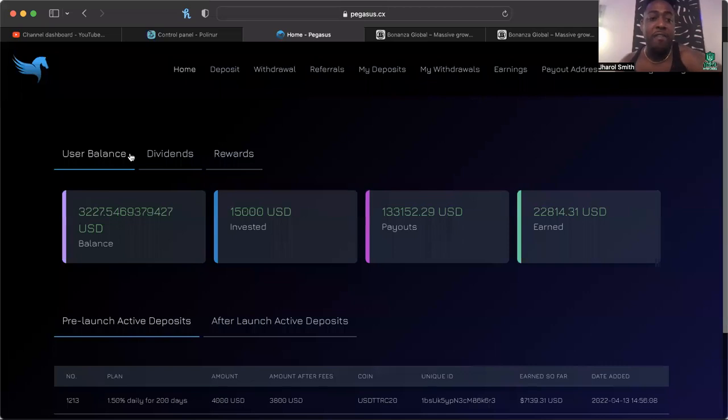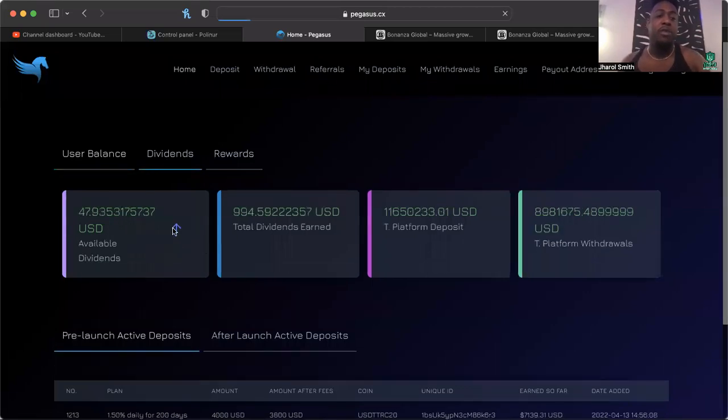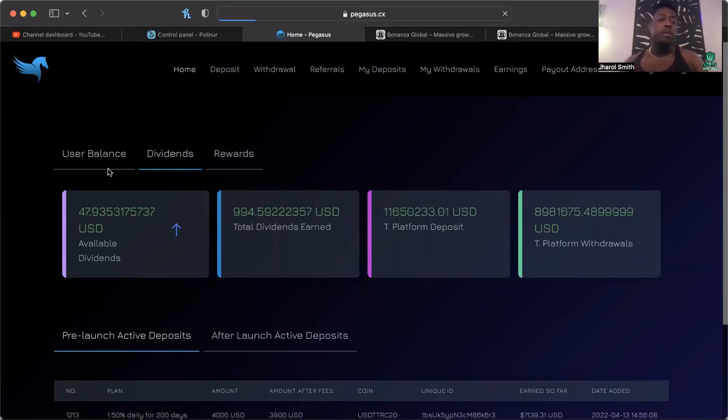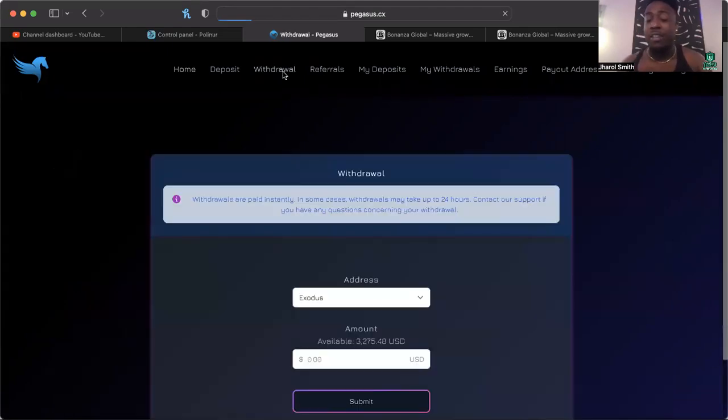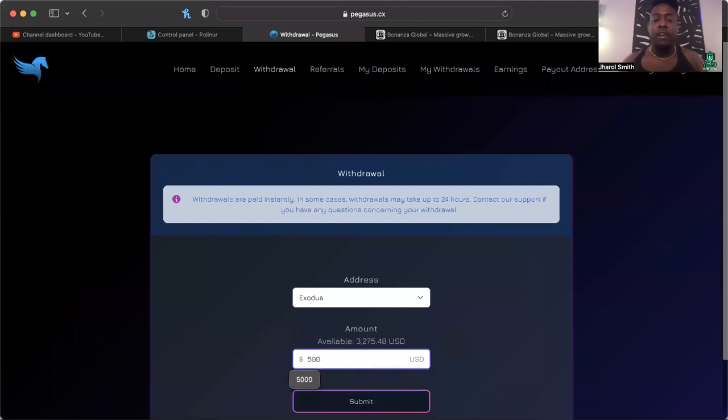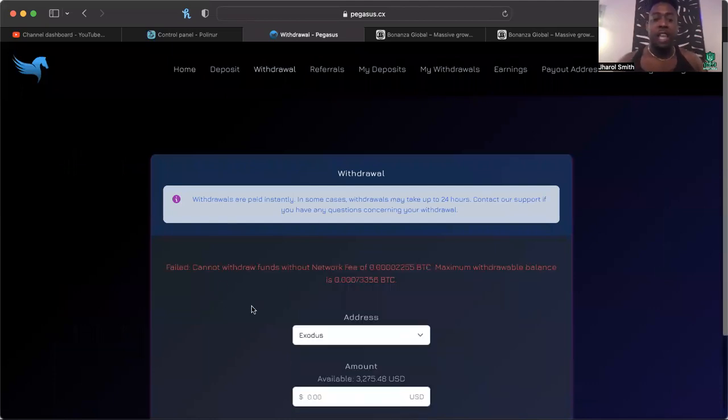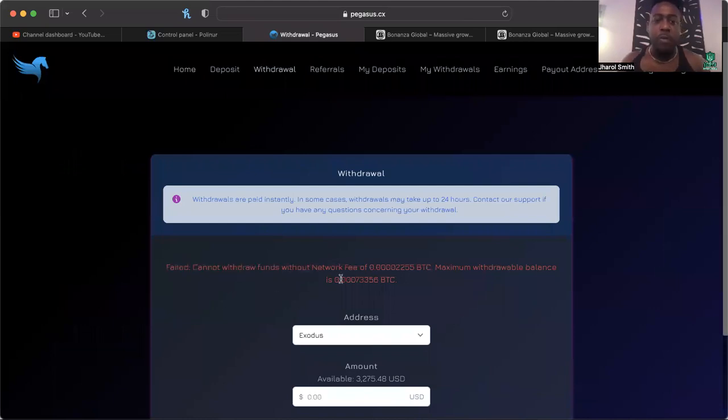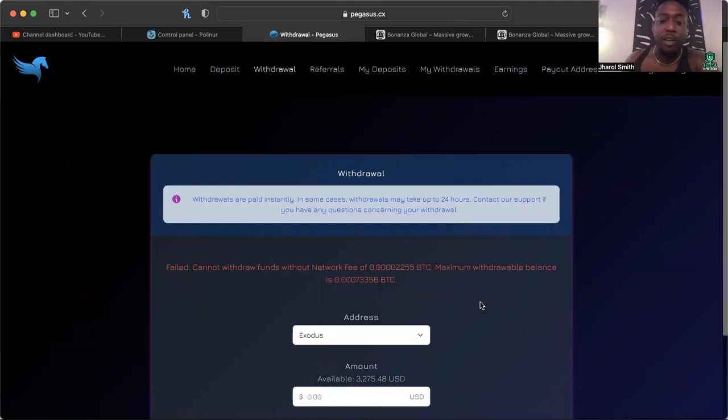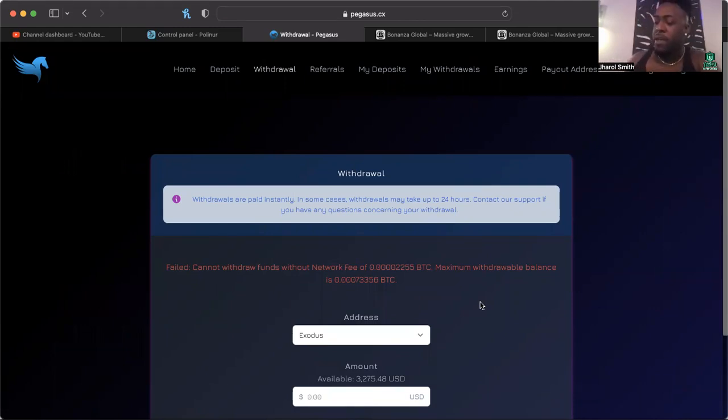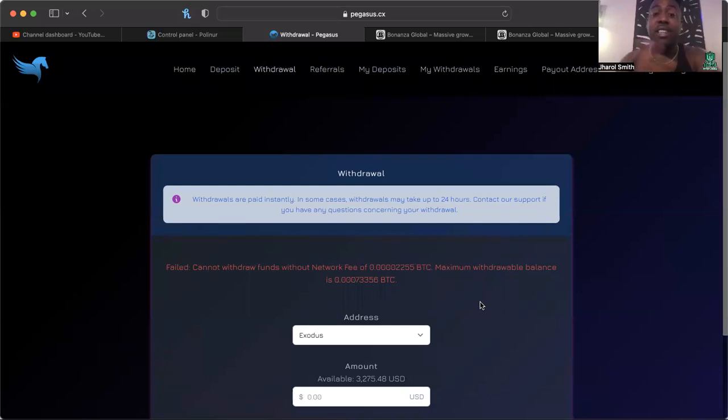I've got $3,000 plus that I have not been able to withdraw. I've got $47 worth of dividends. Of course I can move my dividends to my balance, but when it comes down to withdrawing, if I want to withdraw $500 right now, I've been getting the same notice: funds cannot withdraw without network fee, maximum withdrawal balance is whatever. That's what I've been experiencing, that's what a lot of us have been experiencing this last three or four days.